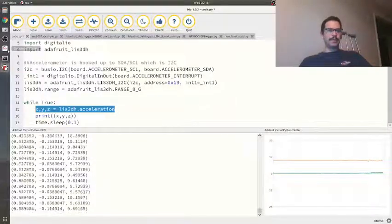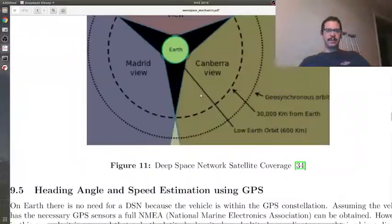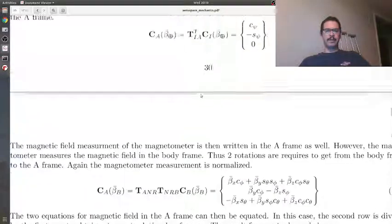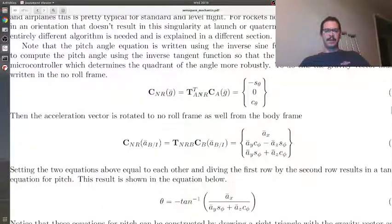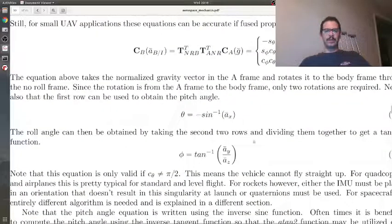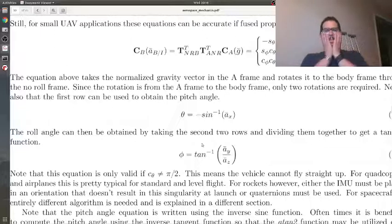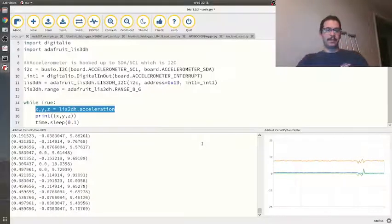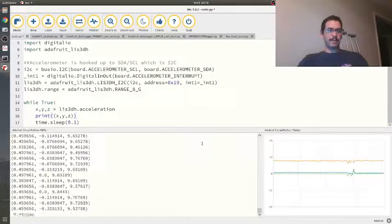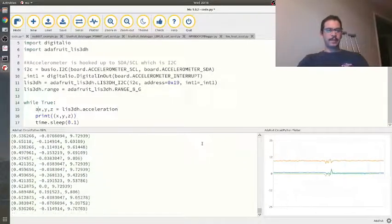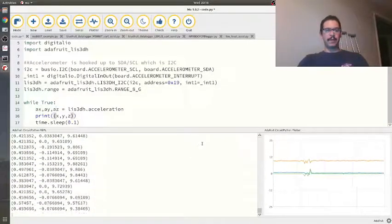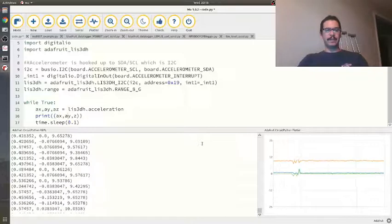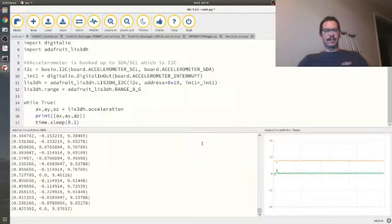If you recall from the last video, I talked about getting the pitch and roll angles from the accelerometer measurements, and I'm going to do that here. This might be a quick video, but I'm going to get my ax, ay, and az. I'm just going to save that real quick. All I did was change the name.